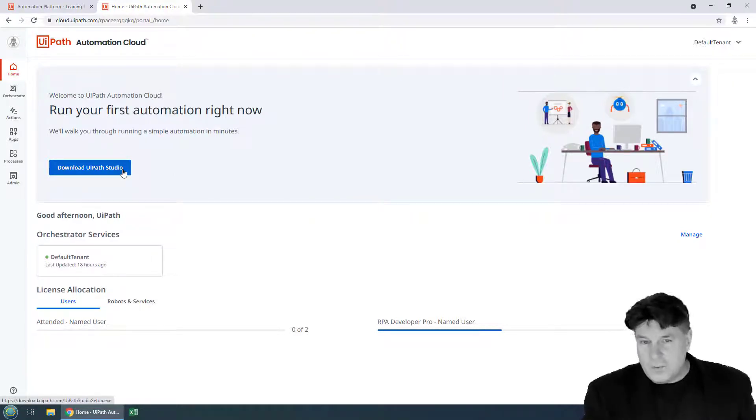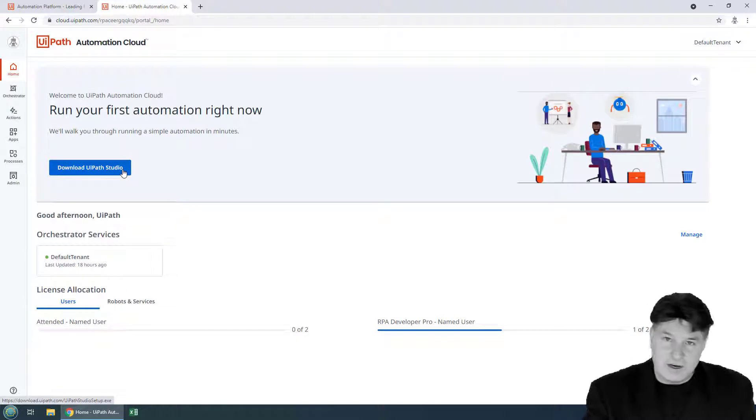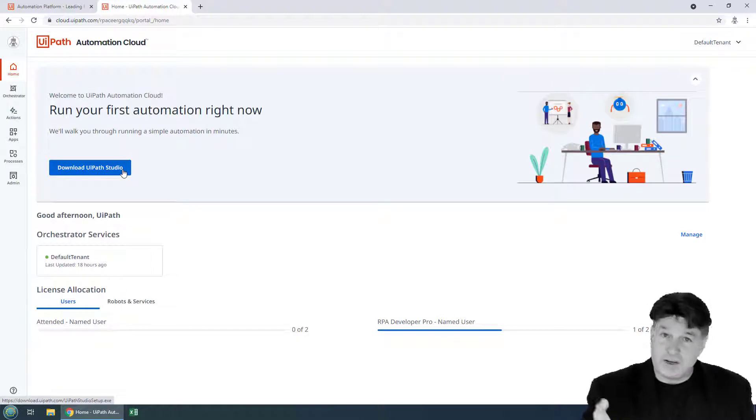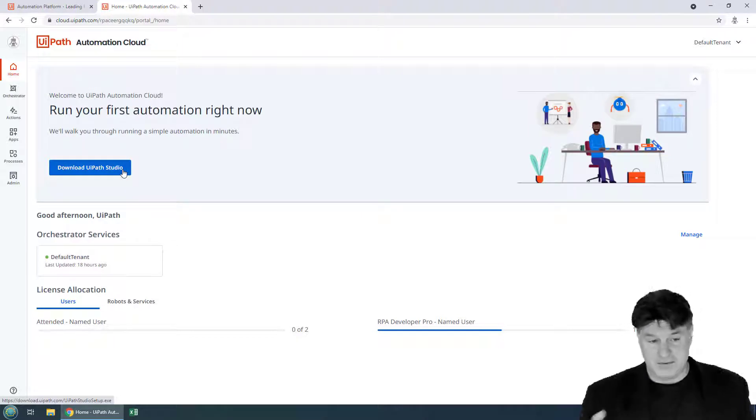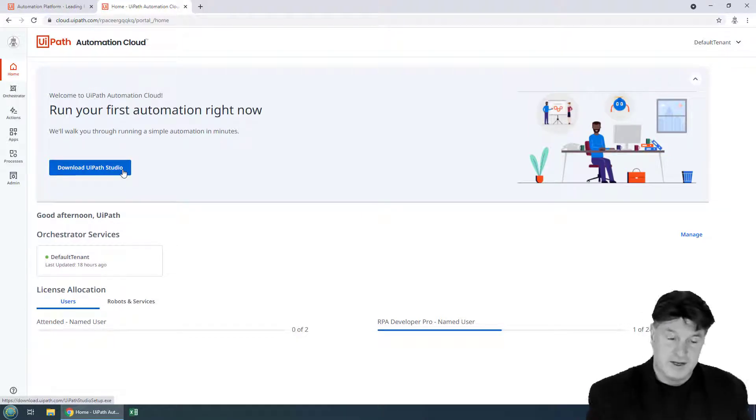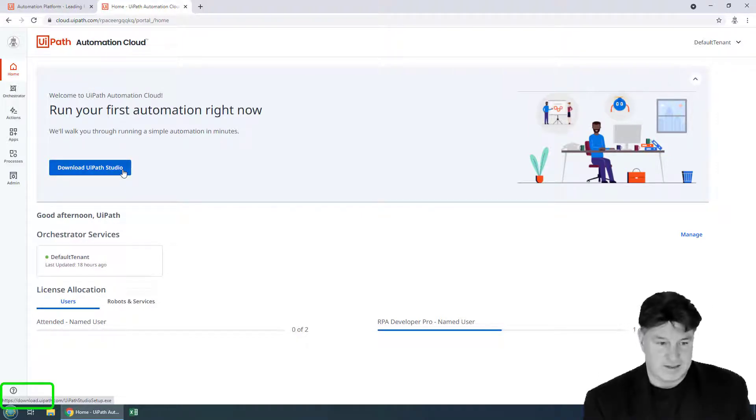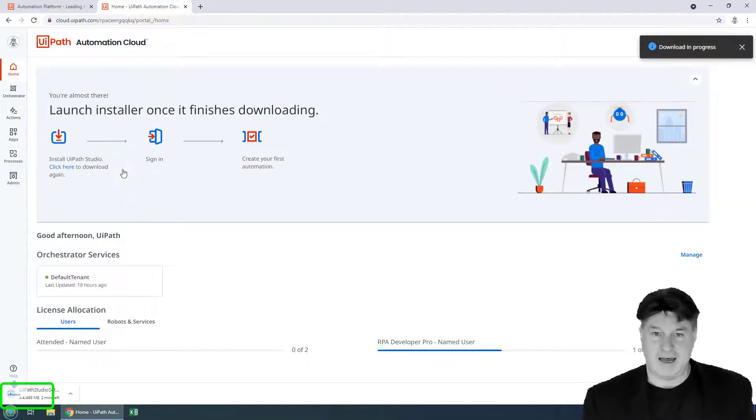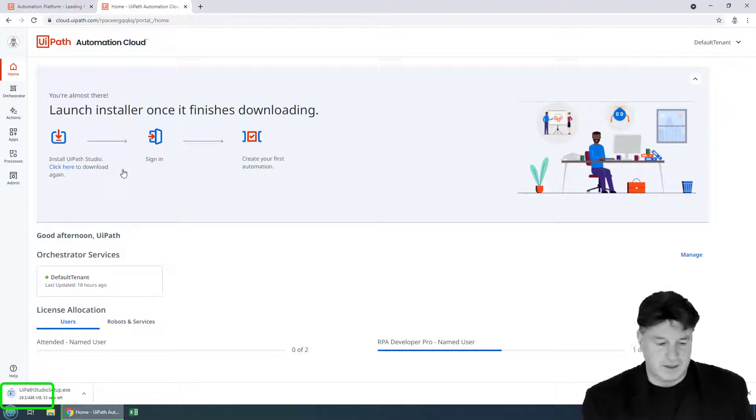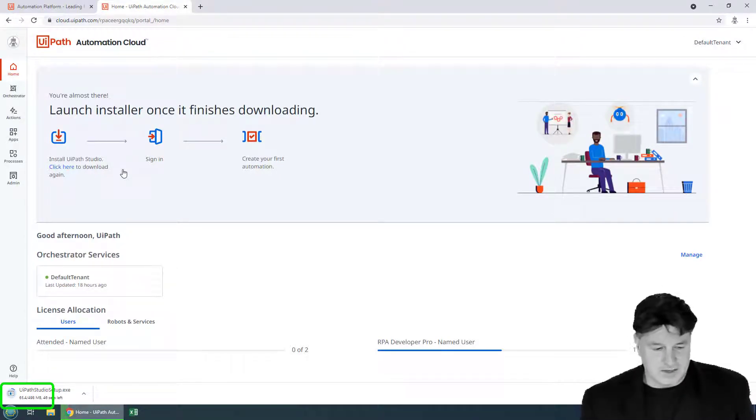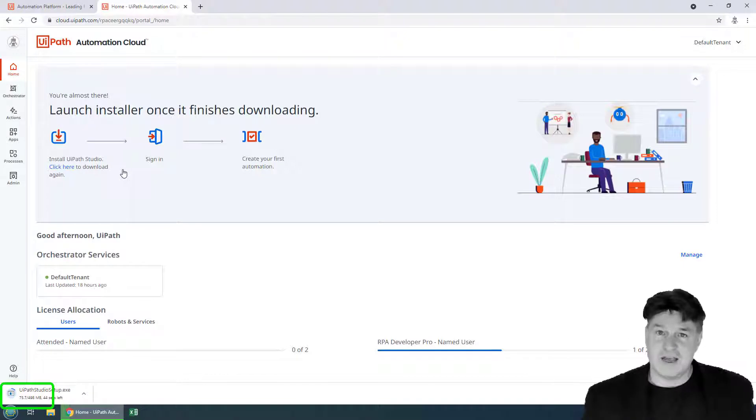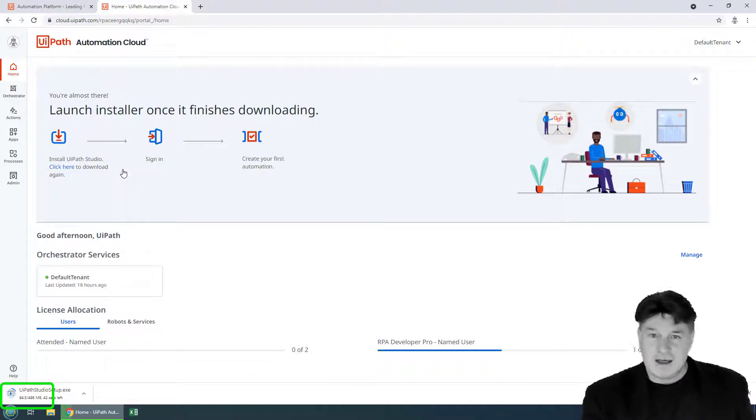Now you won't find the regular download link for UiPath on the UiPath website. You have to register and you have to click download UiPath Studio from here. And when you do it, it's about a 500 meg download. I got a pretty fast internet connection. It'll take me about a minute.